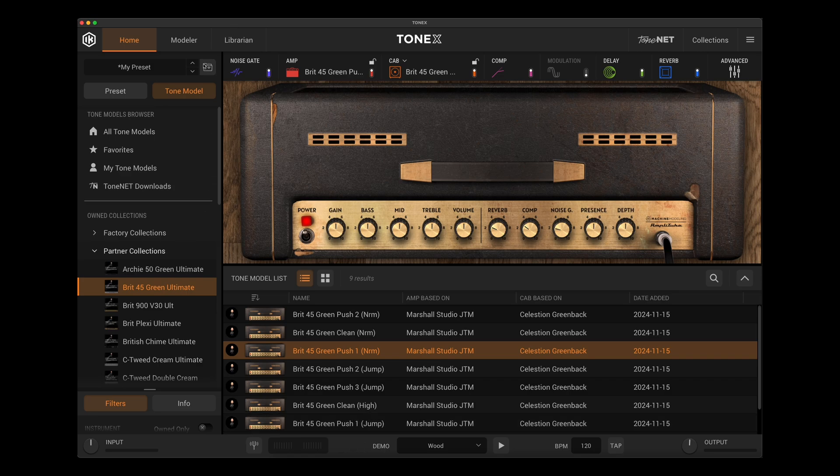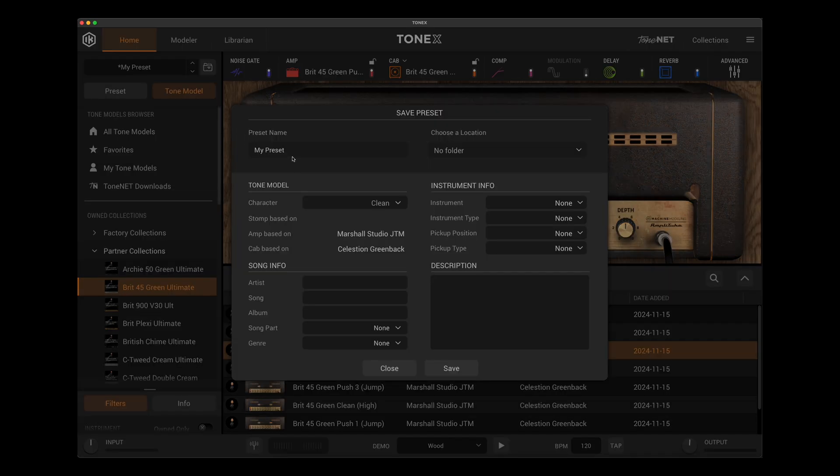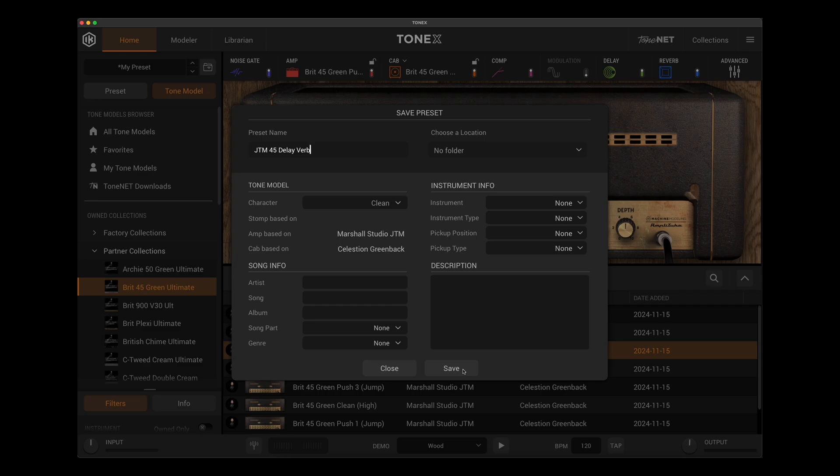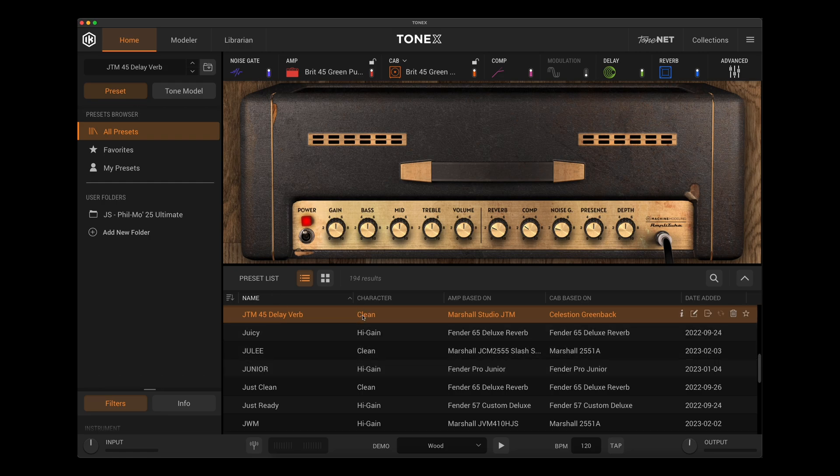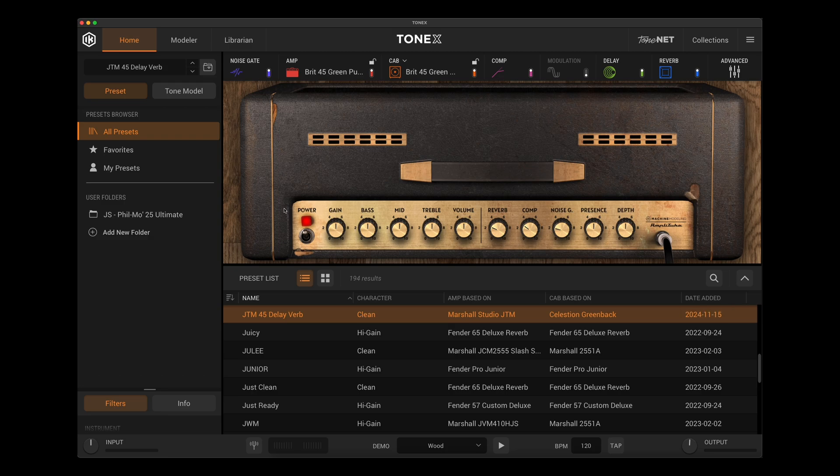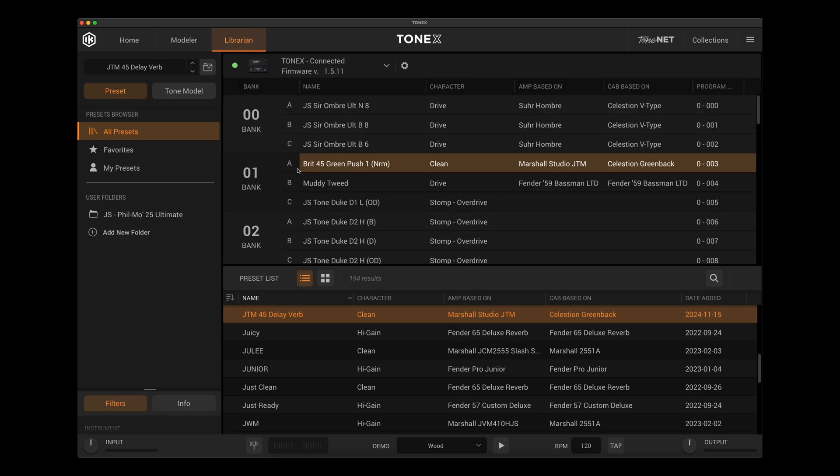What I need to do is save this as a preset first. So I can just say JTM 45 delay verb just for lack of a better name for it. I won't even bother with anything else just to get a preset going here. So now I come over to my preset tab here instead of Tone model. You see that I have this preset I just made. And now that preset has all of this saved inside of it, the delay settings, reverb, and whatnot.